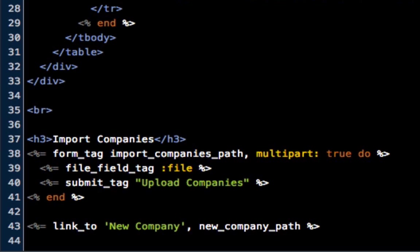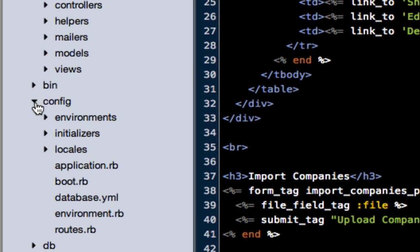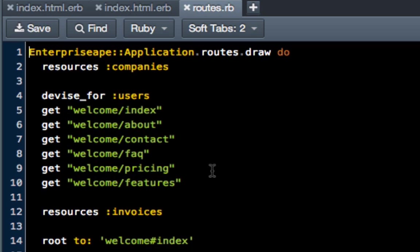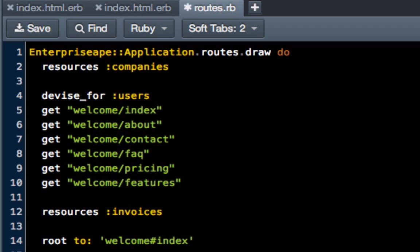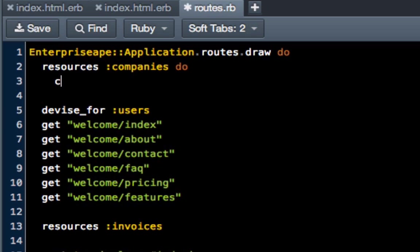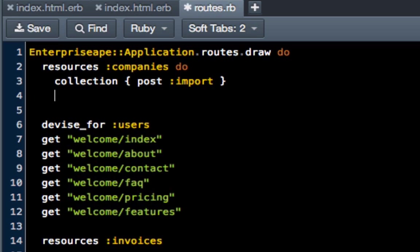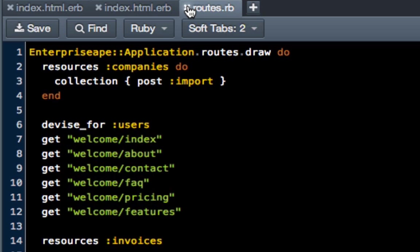Before we do anything, we're going to have to come up and go to config and then go down to routes. You see that we have all of our different resources here for companies. In order to do this uploader, we just have to put a block inside of it. We're going to say 'resources :companies do' and then 'collection' in curly brackets. We're going to say 'post' which is the protocol we're going to use, and then 'import' which is going to be the function that we're going to call, and then come here and just end it out. This is going to give us a route that we're going to send this to for our importer.